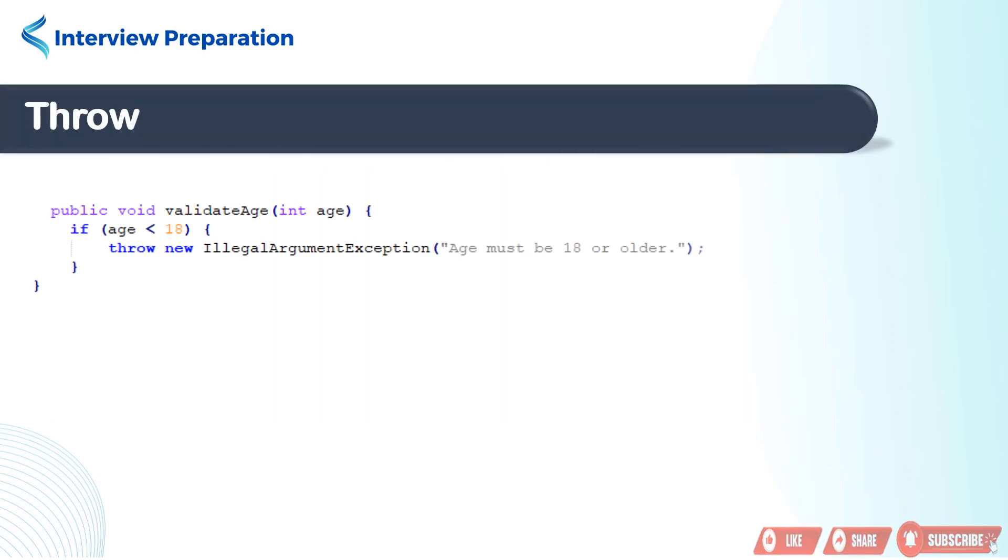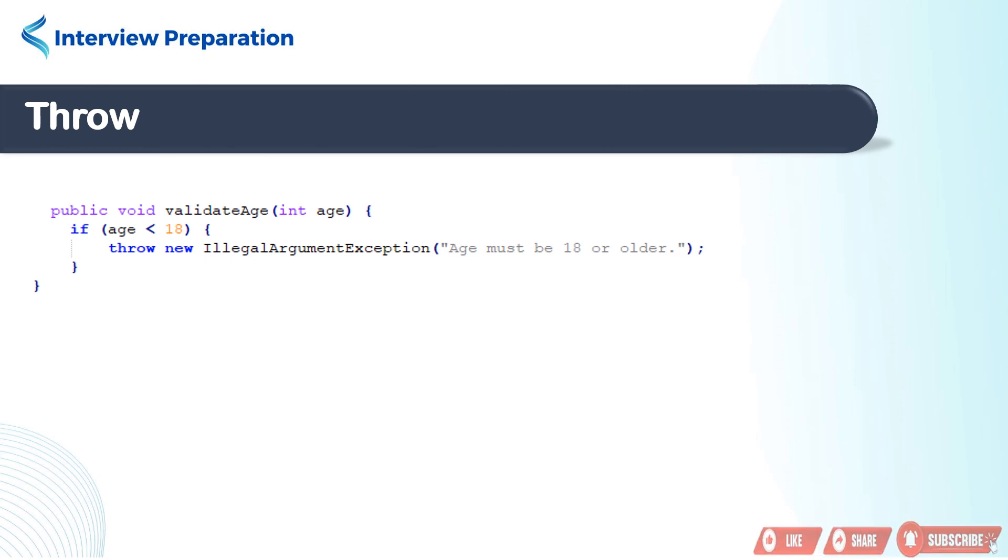Let's understand throw first. In this example, we declare a method named validateAge. The method's purpose is to validate the age and ensure it's 18 or older. It uses an if statement to check the condition.